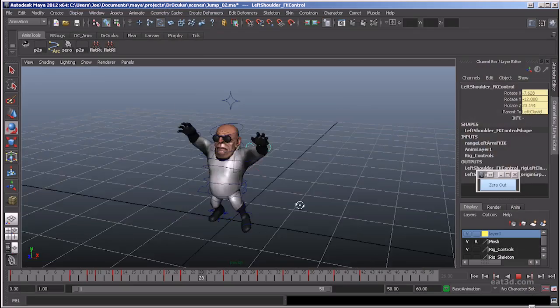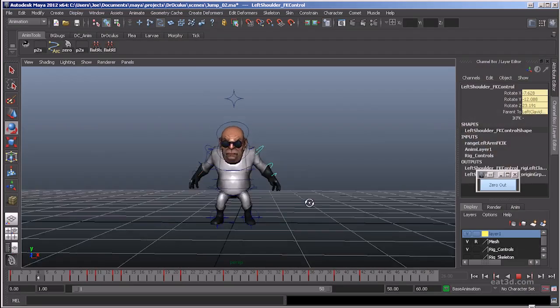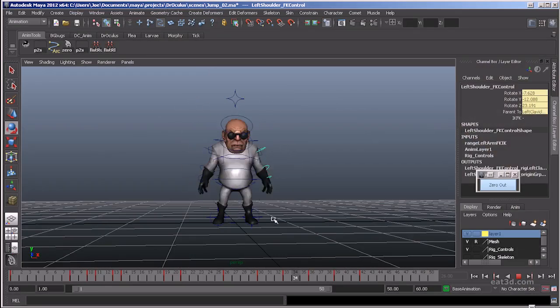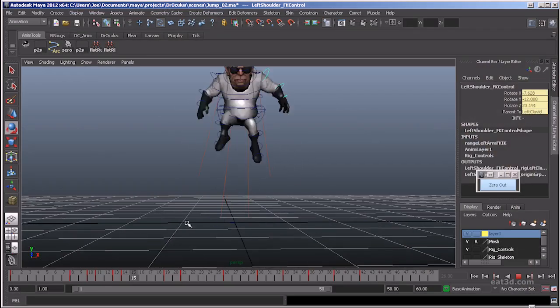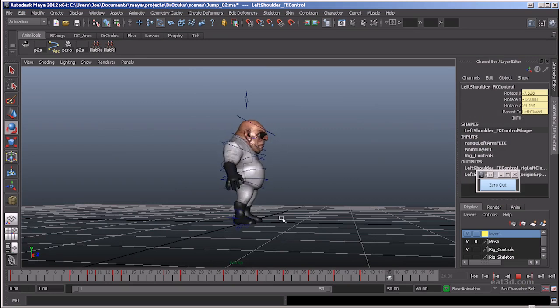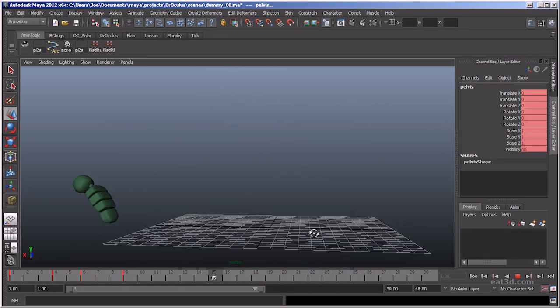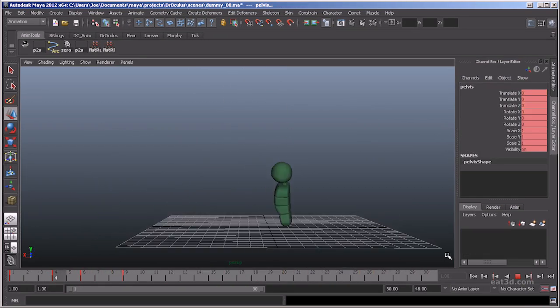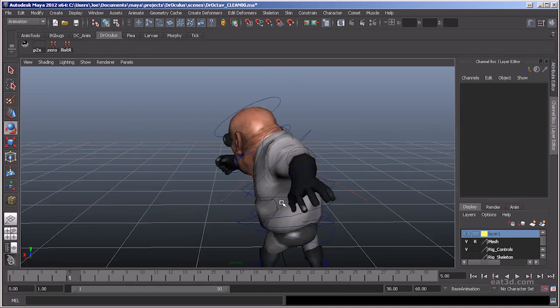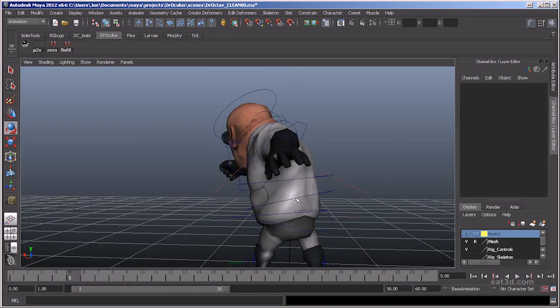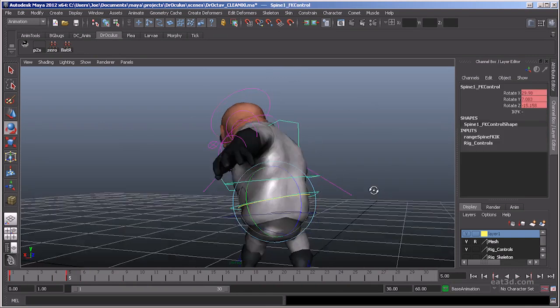After arcs, we spend some time with overlapping actions and demonstrate how to animate a jump cycle. Then I go into the importance of anticipation, where we start animating a punch, and then go into squash and stretch.